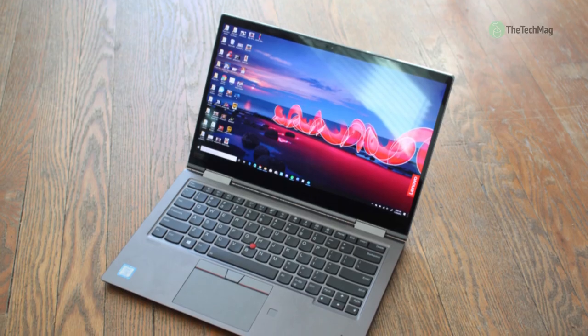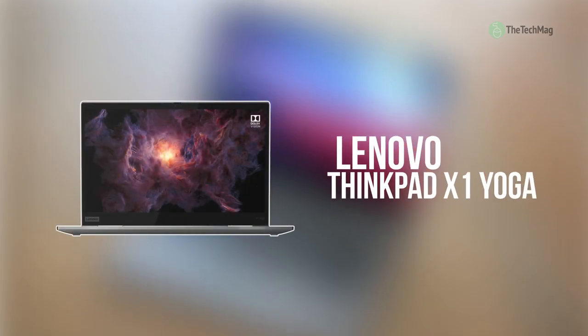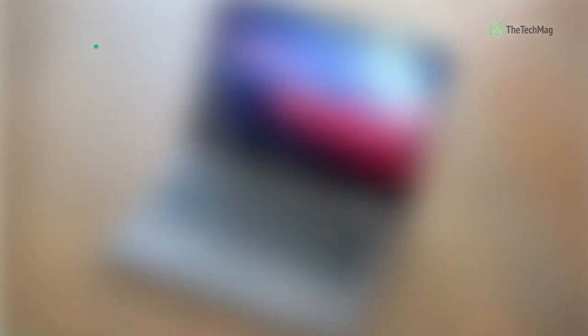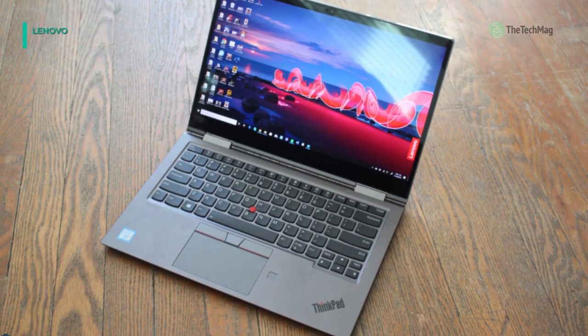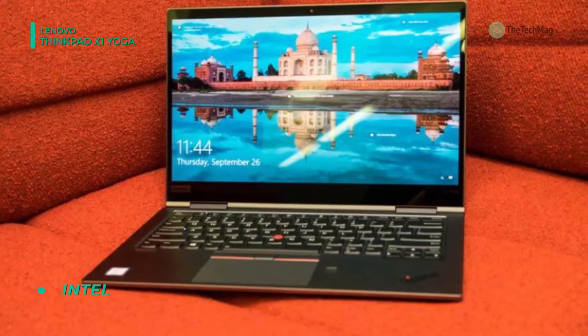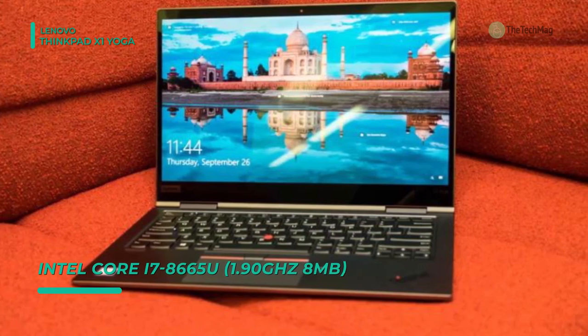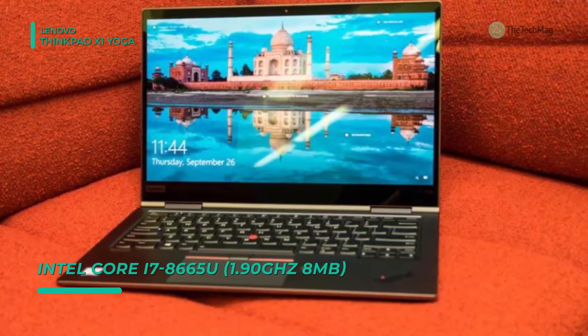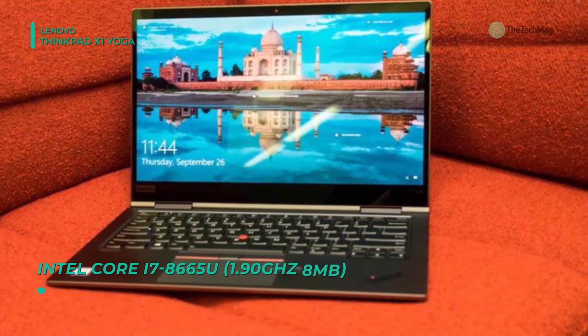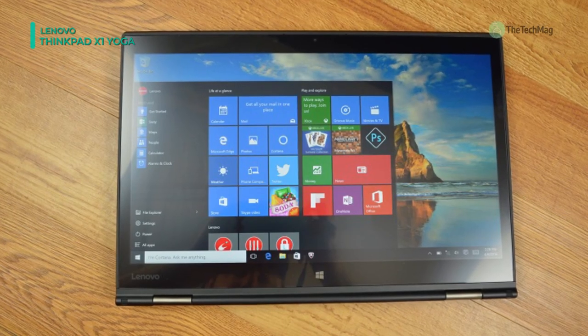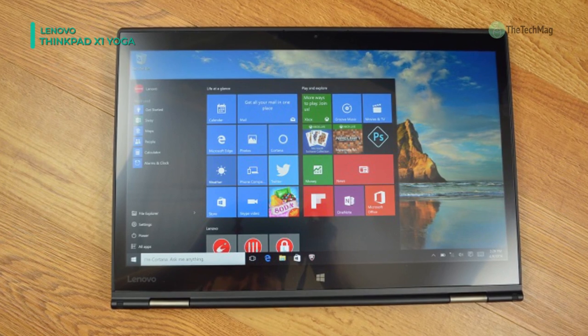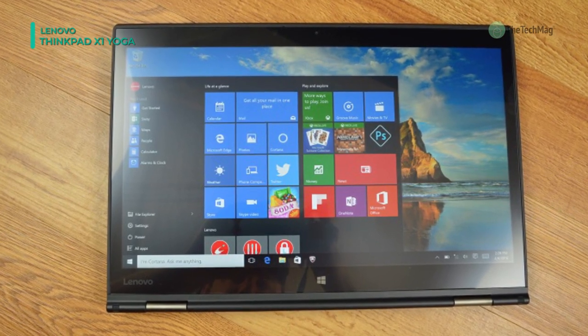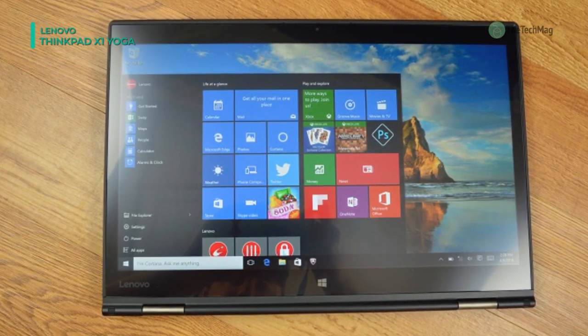The fourth-gen Lenovo 14-inch ThinkPad X1 Yoga Multi-Touch 2-in-1 Laptop highlights an eighth-gen Intel Core processor and an incorporated ThinkPad Pen Pro. It's also lighter, thinner, and more reliable. The 14-inch display stars a UHD 4K 3840x2160 resolution and a 16x9 aspect ratio. The screen also has an IPS panel for more wide viewing angles.